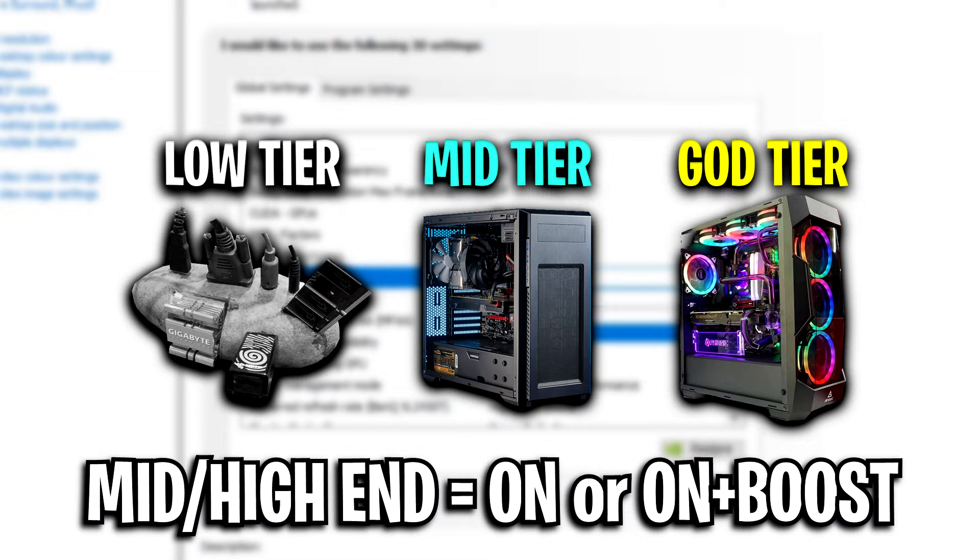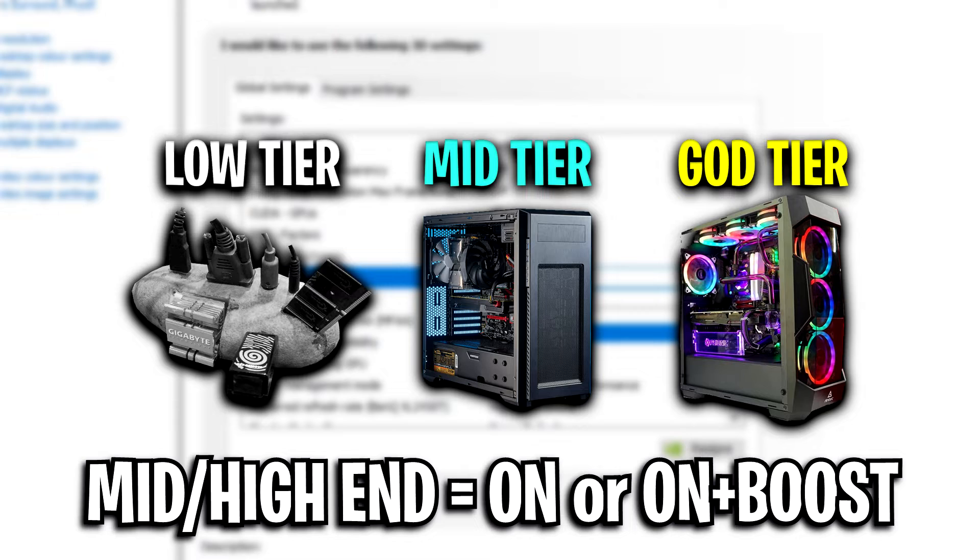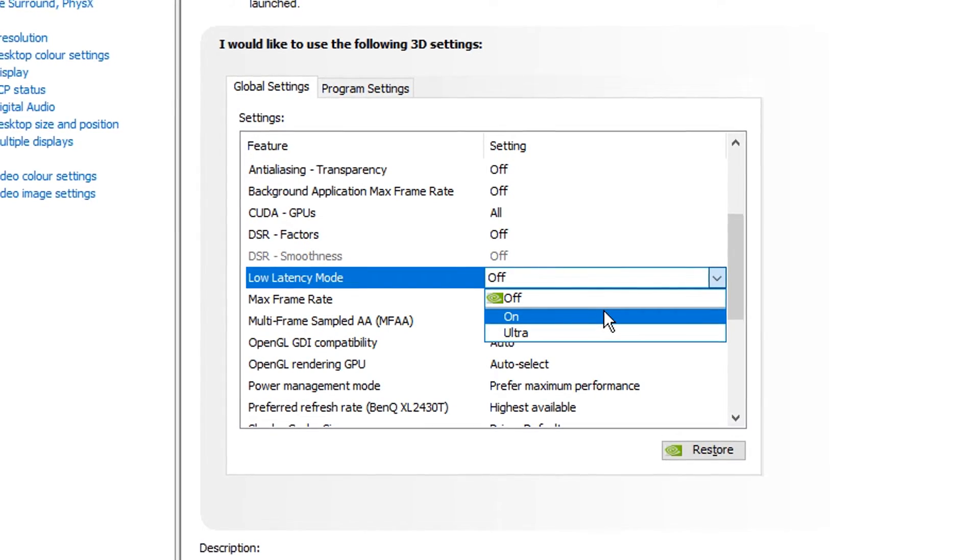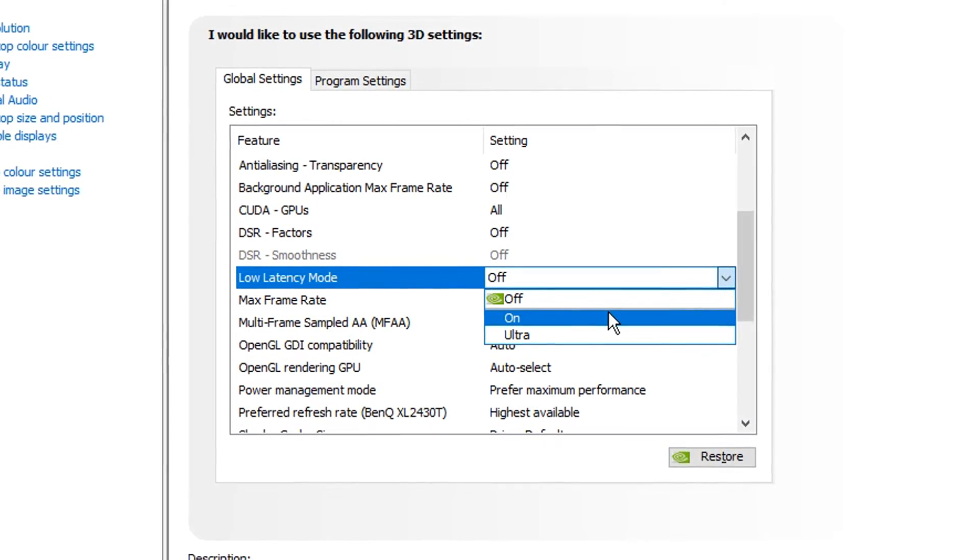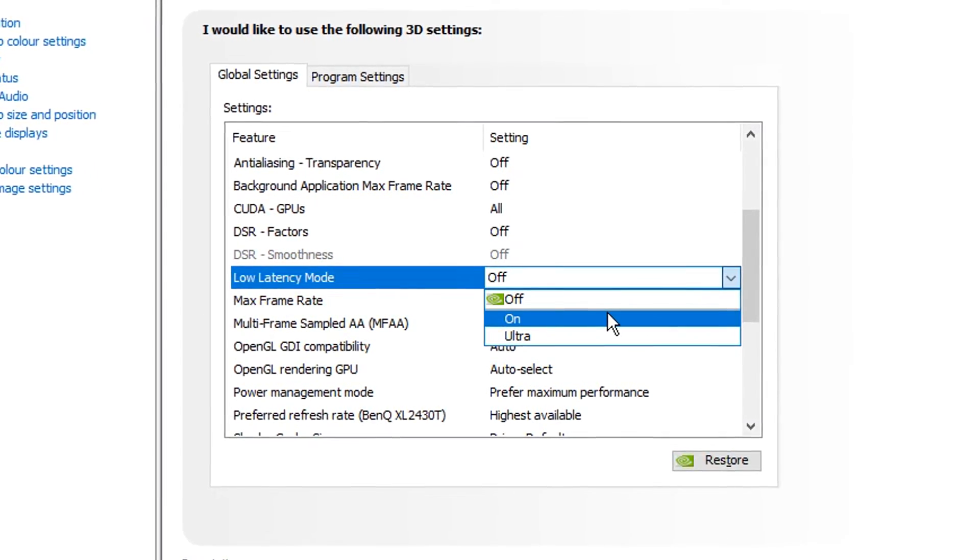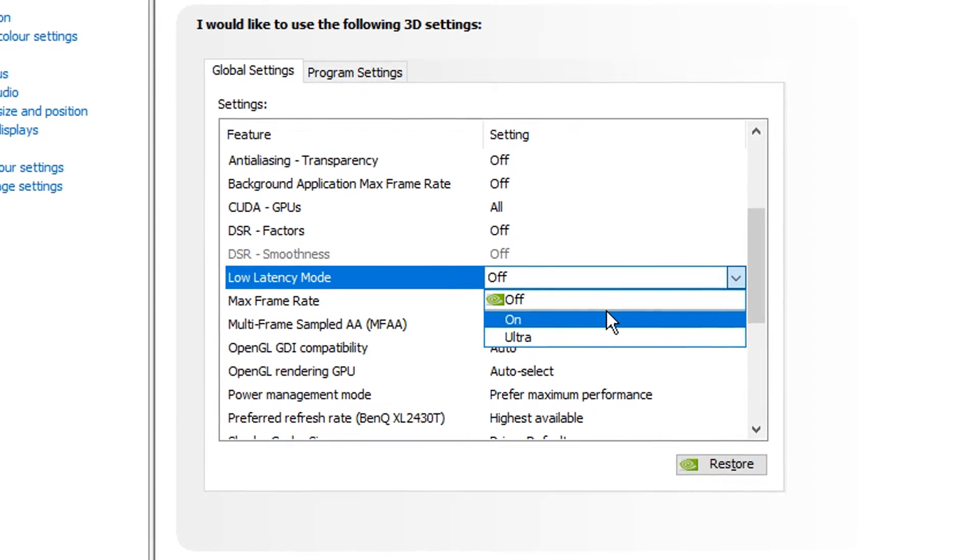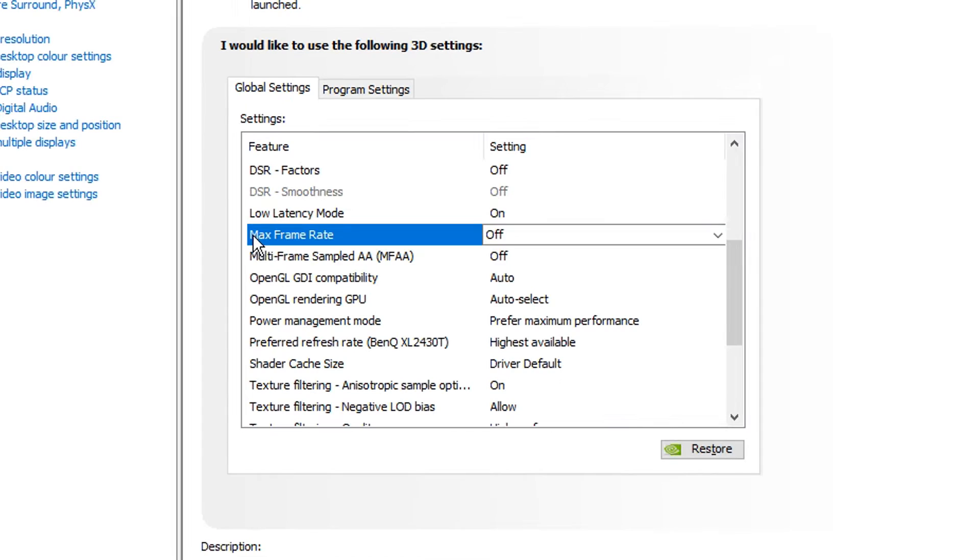And then finally, if you've got a high end PC, you also might want to have it either on or on ultra, that could benefit you even more. But for the majority of people out there, I think on is just the best setting for low latency mode.